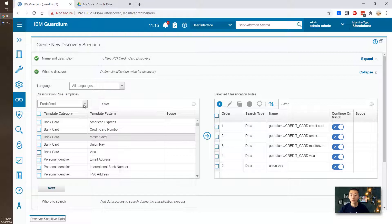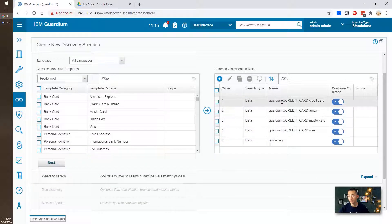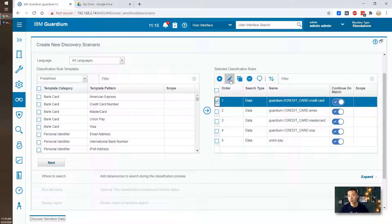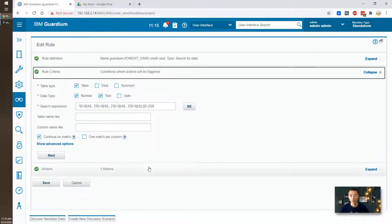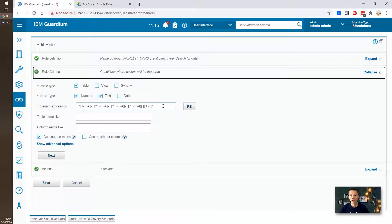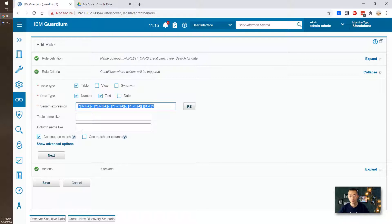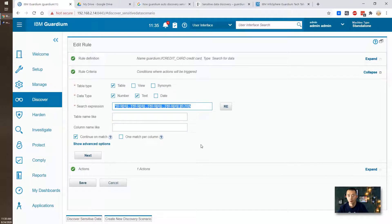So we need to define what to discover. Because we are using template, obviously the credit card information already been populated in here. If you want to see details what's in these rules, you can check one of the rules and then edit. And you will see that rule criteria. That's a search expression, regex number. And they will search all tables and columns and find out all records, and see which column table will match in this search expression regex.